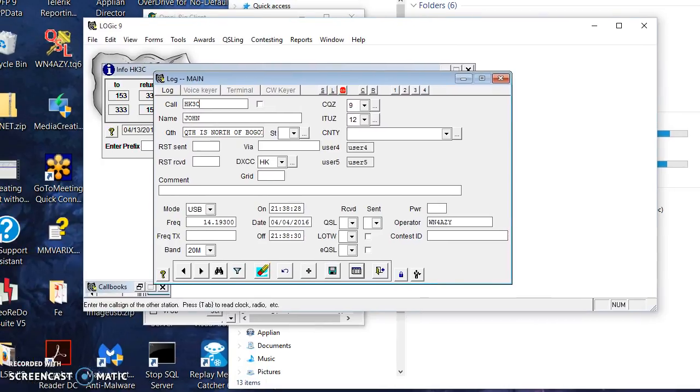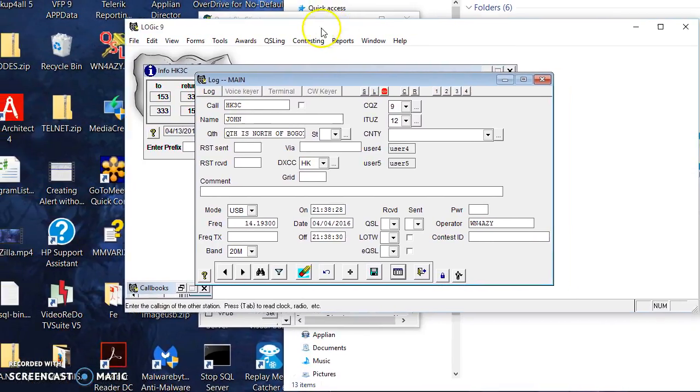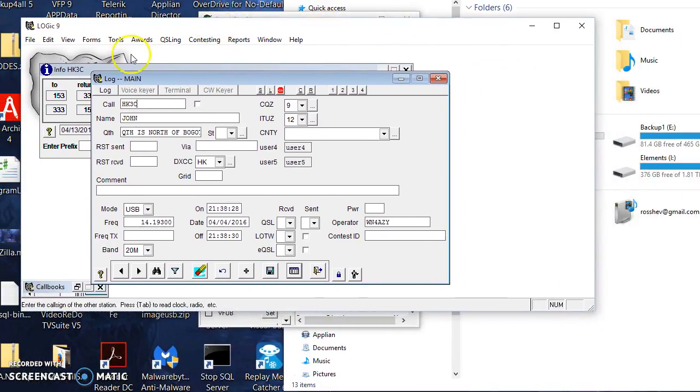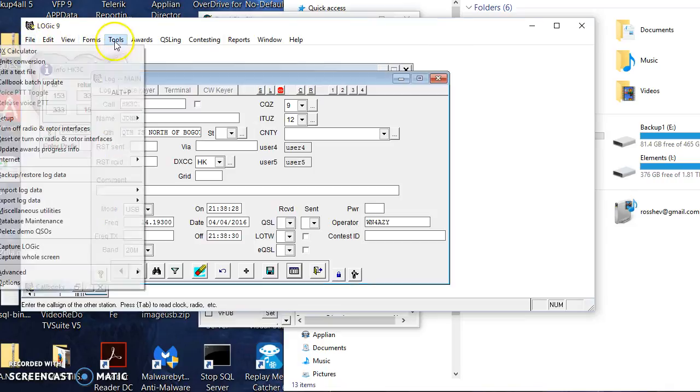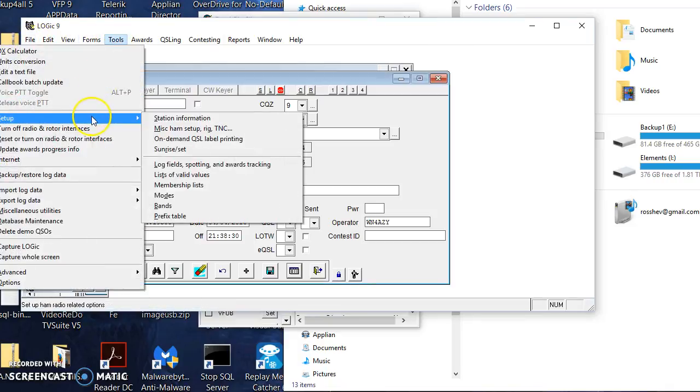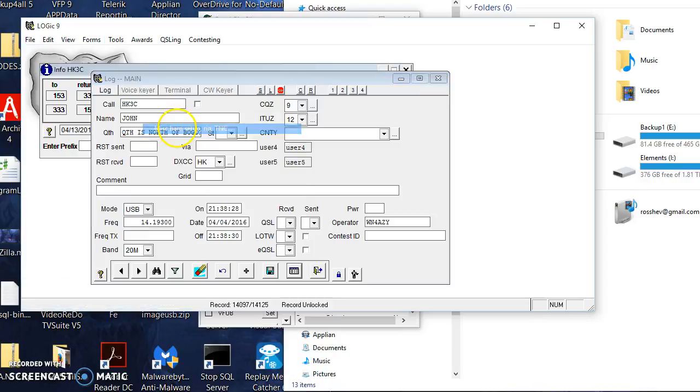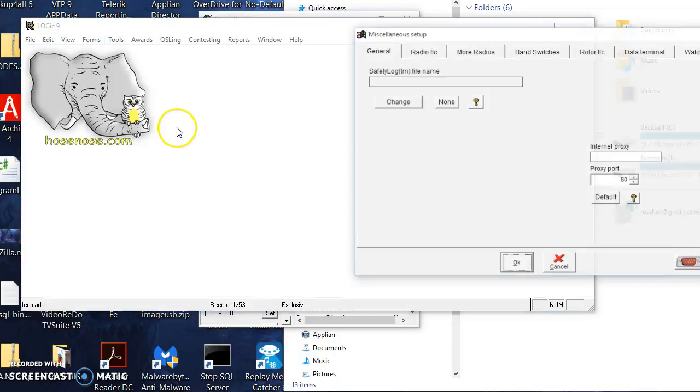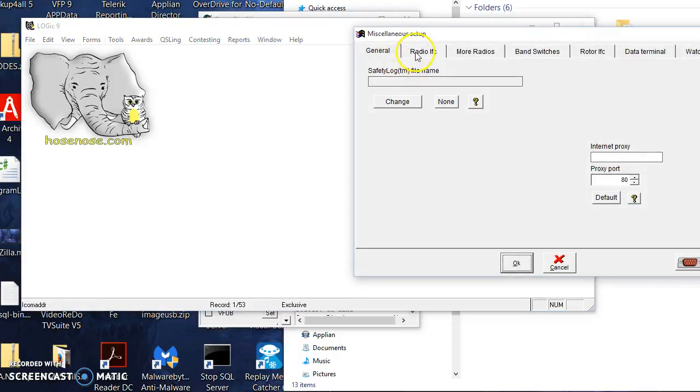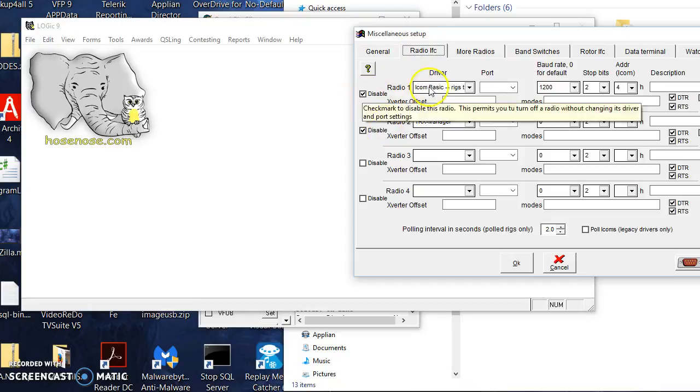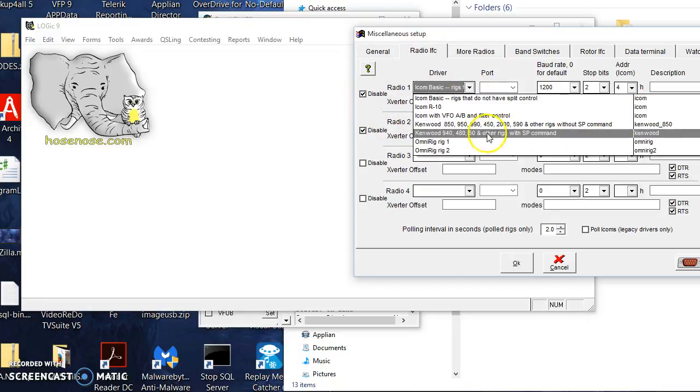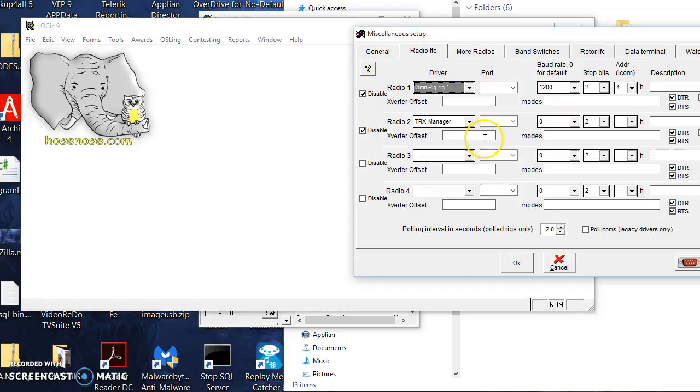I'm going to select OmniRig 1. That corresponded with the first rig tab that I had.